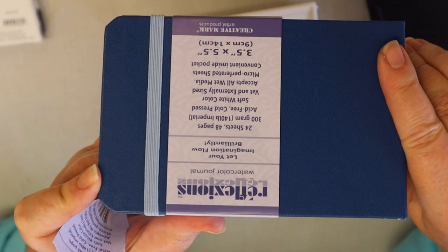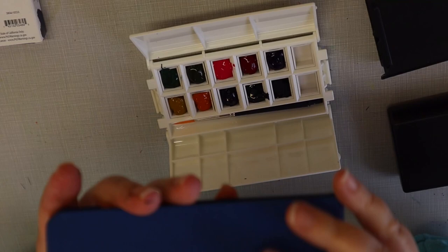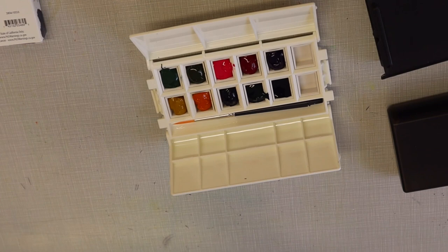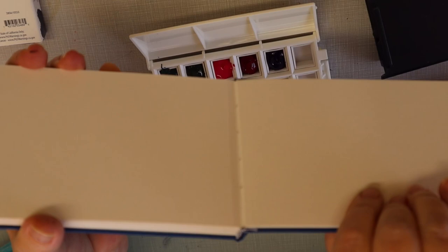This is just a Reflections from Jerry's Art-O-Rama, and it's three and a half by five and a half sketchbook. I've used the bigger ones. They are pretty nice. They are 140 pound watercolor paper - let me double check that. Yes.